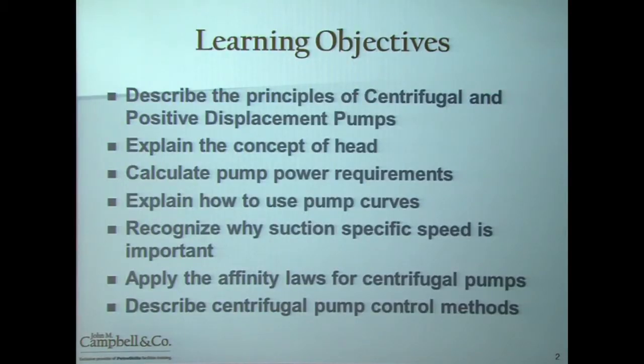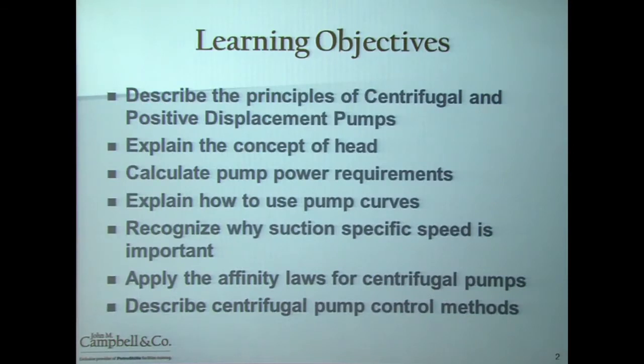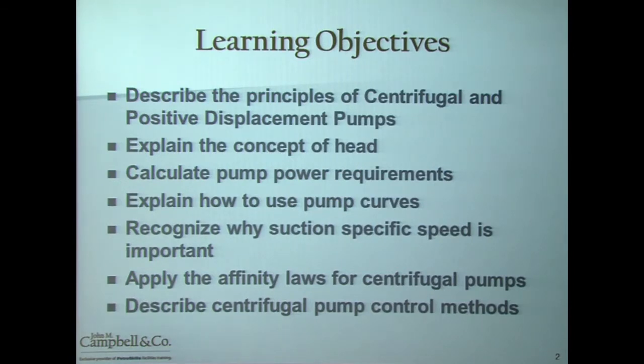You'll recognize why suction-specific speed is important — a concept that many facility engineers ignore or don't quite understand, and as a result, when a pump appears to be cavitating, they have lots of trouble trying to rectify or get to the root cause of the issue. You'll apply affinity laws for centrifugal pumps, which also apply to centrifugal compressors. And finally, in this section, you'll be able to describe centrifugal pump control methods.